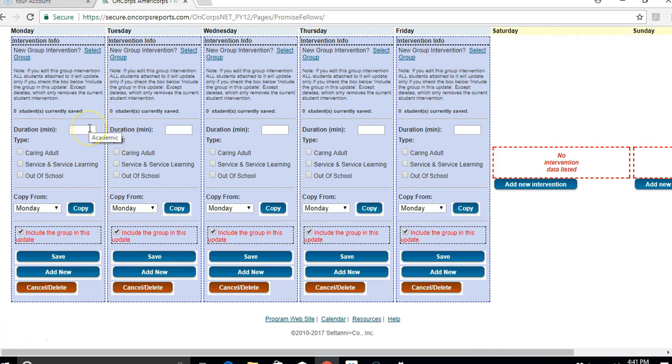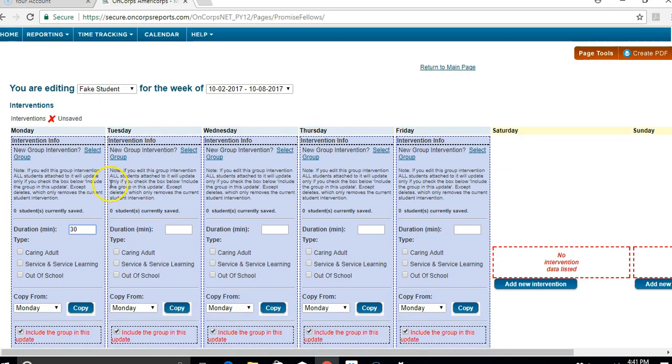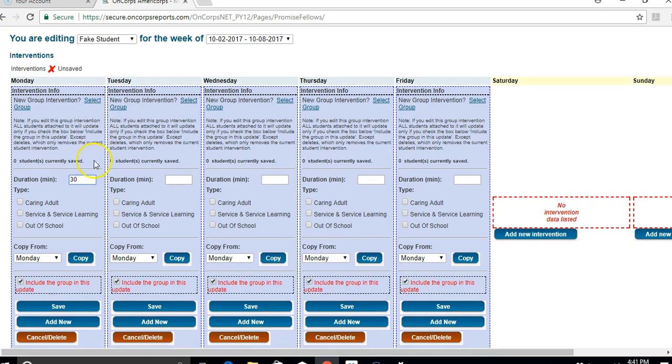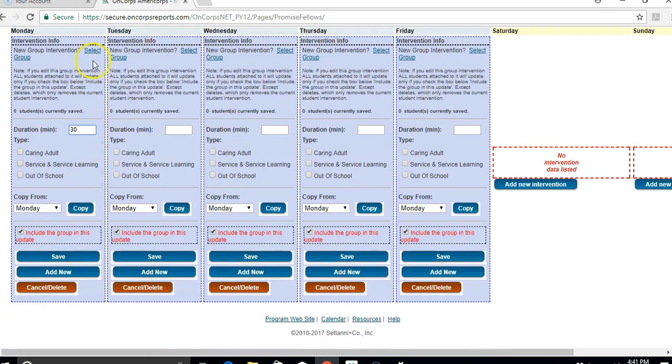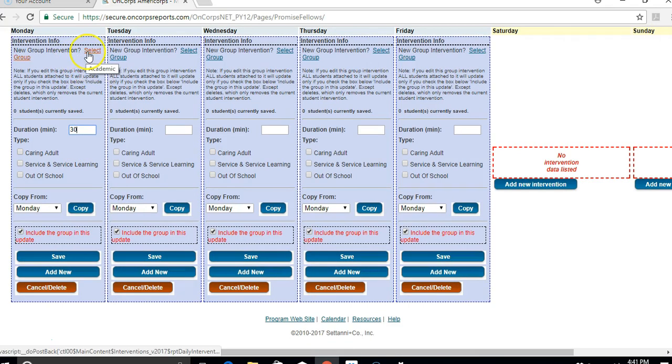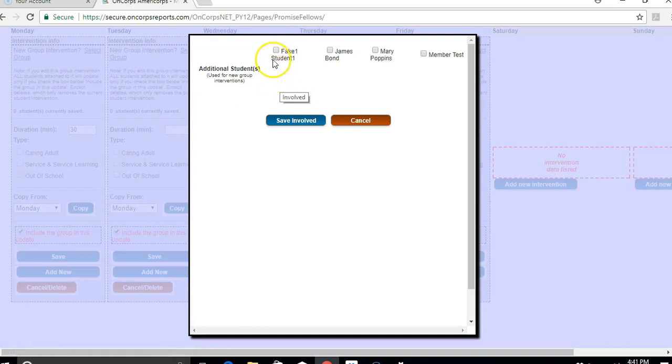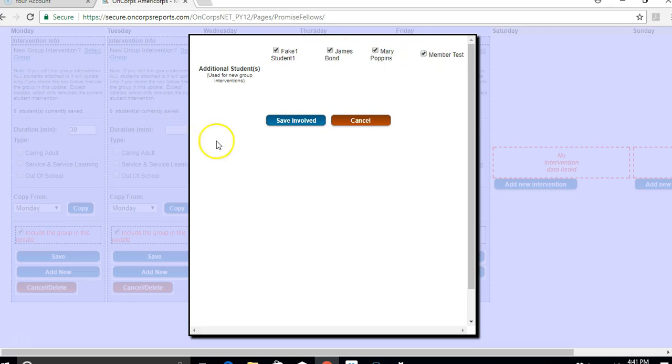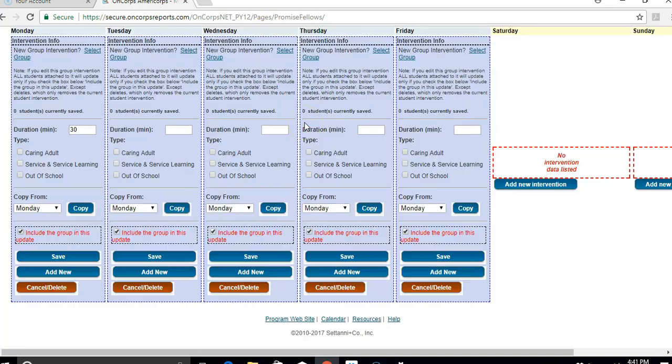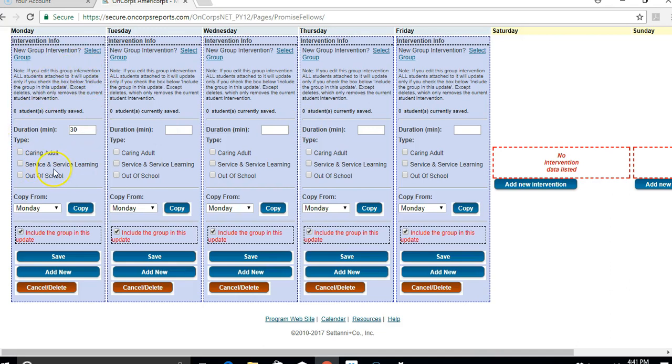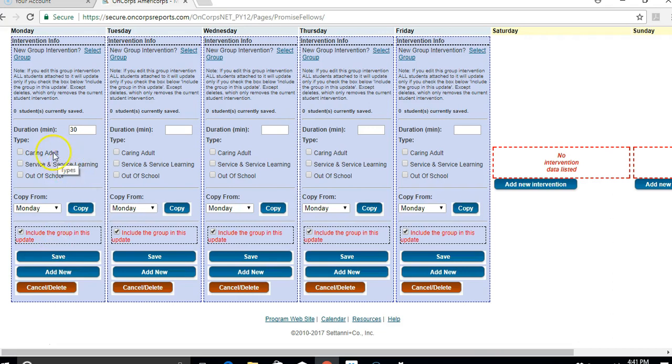So for an example, let's say I had a 30 minute lunch group with a fake student. And then let's say I had other focus list students of mine also in that lunch group. You can click on select group and make it a group intervention. So let's say all four of these other students were there as well. Click on all the ones that were involved and then click on save involved. So then they're also saved in this intervention, and once you save this, it will be saved on their profiles as well.